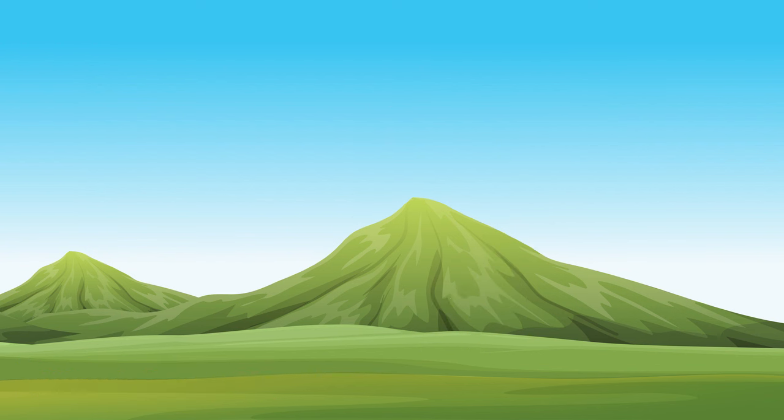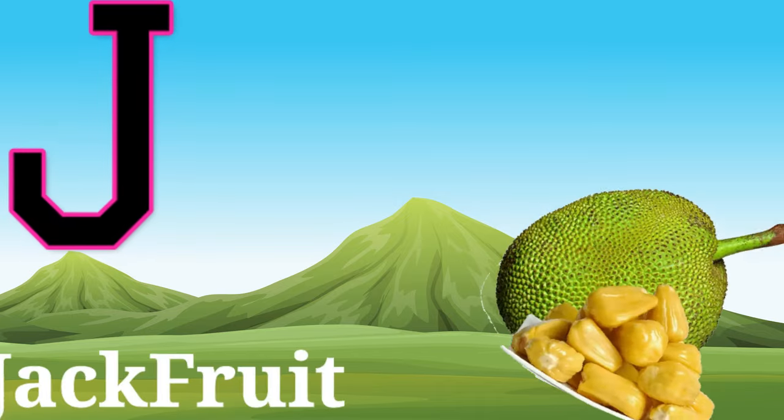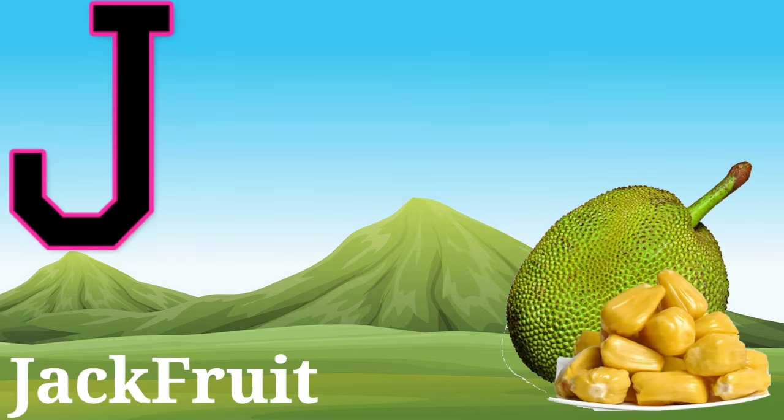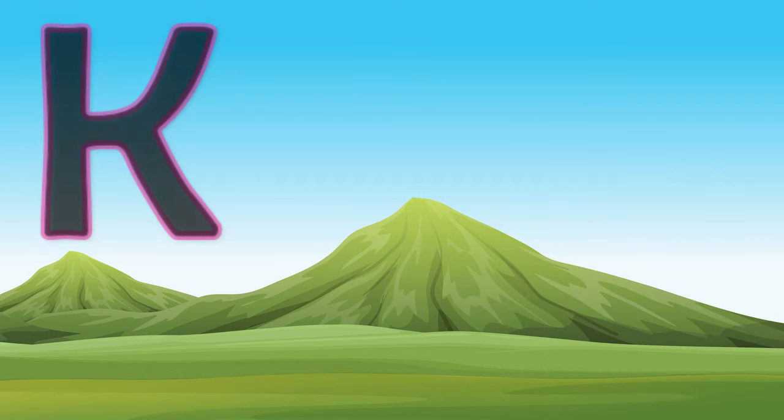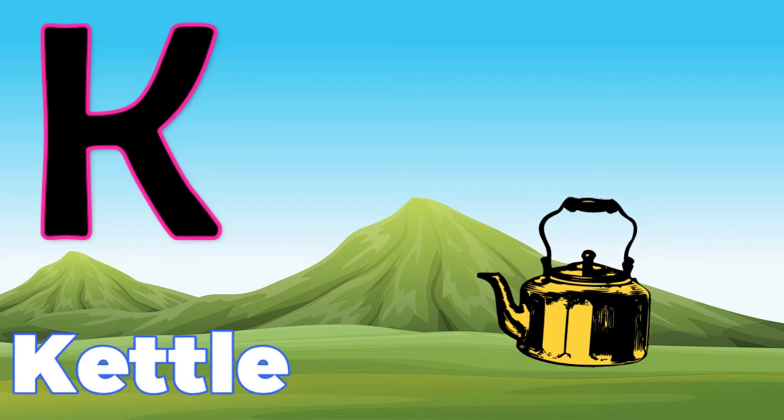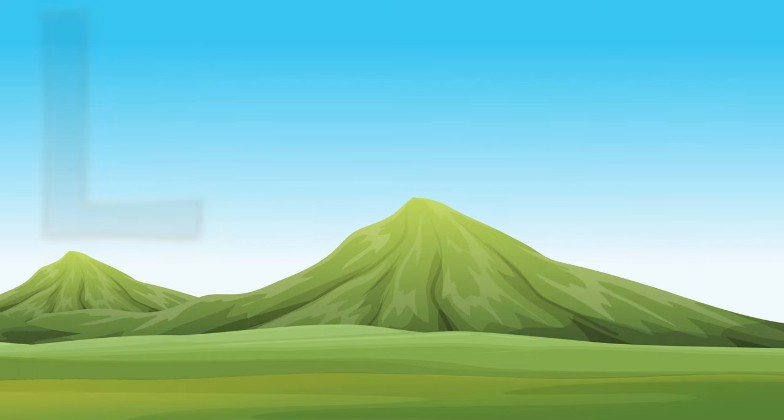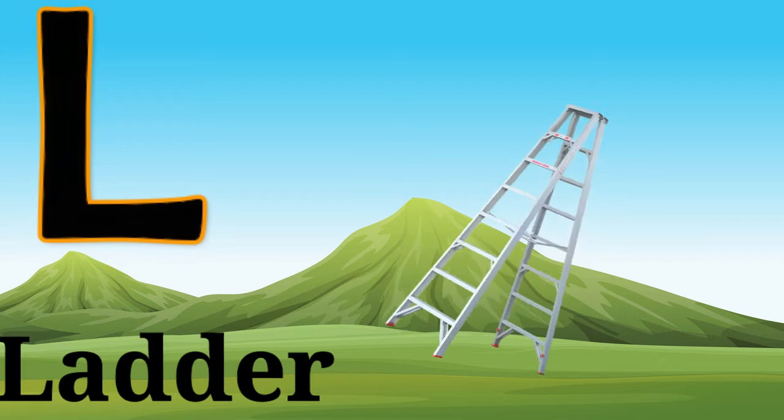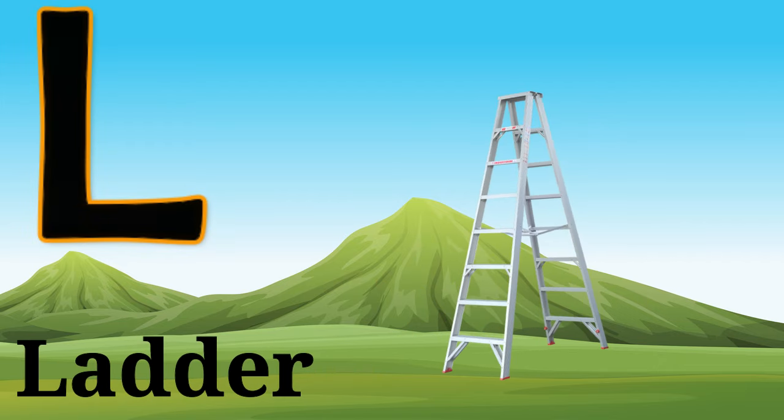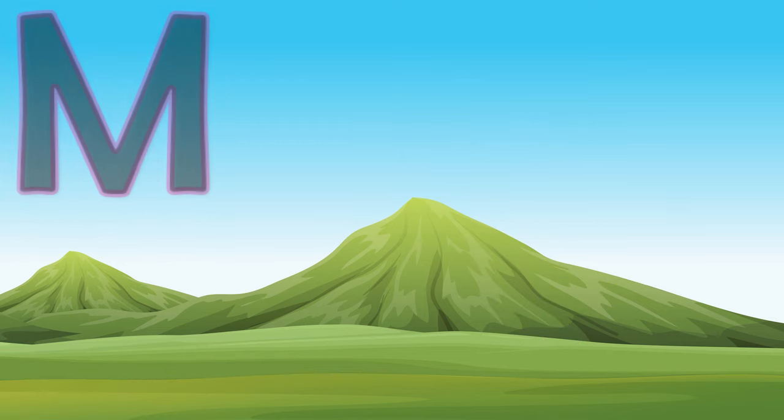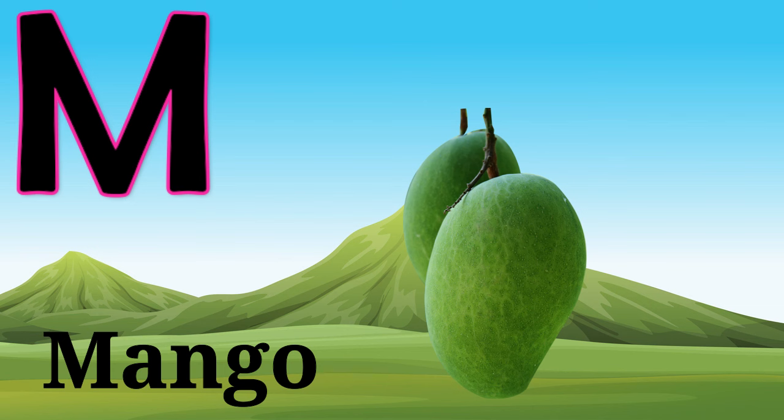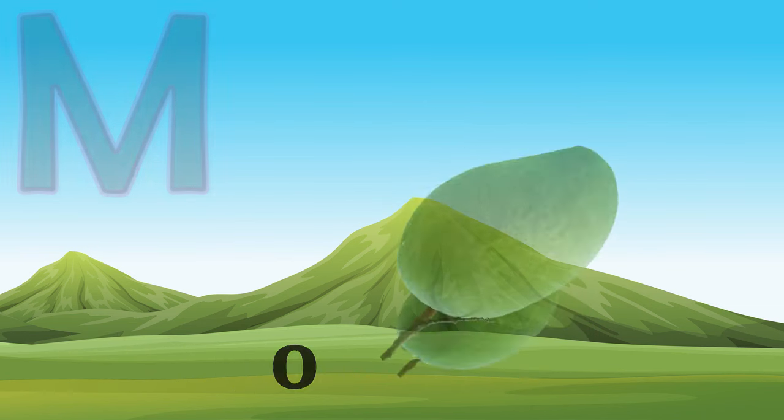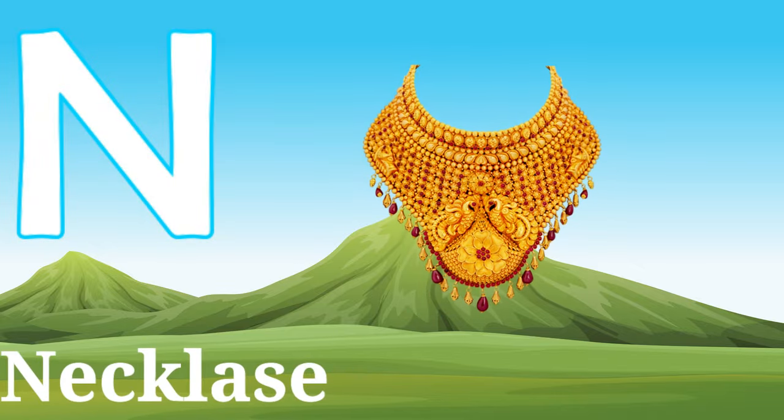J, J for jackfruit, J for jackfruit. K, K for kite, K for kite. L, L for ladder, L for ladder. M, M for mango, M for mango.